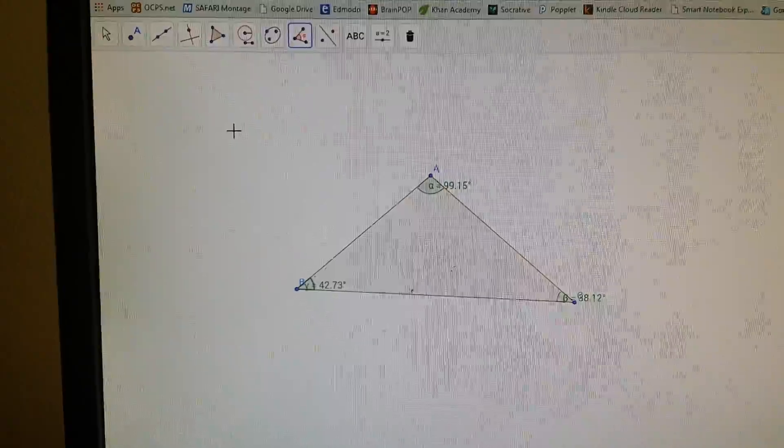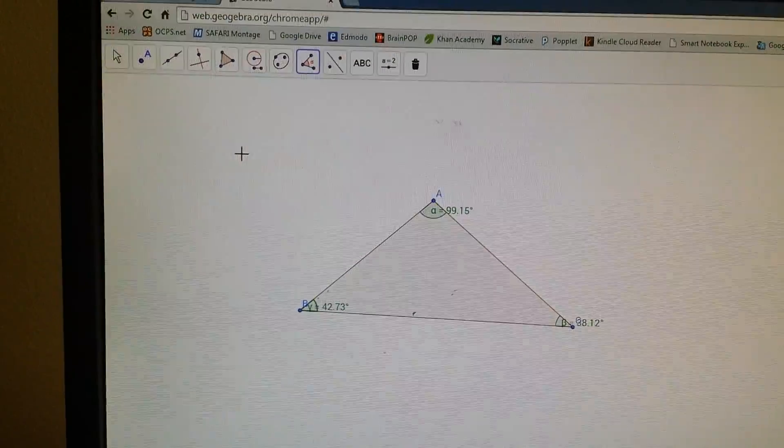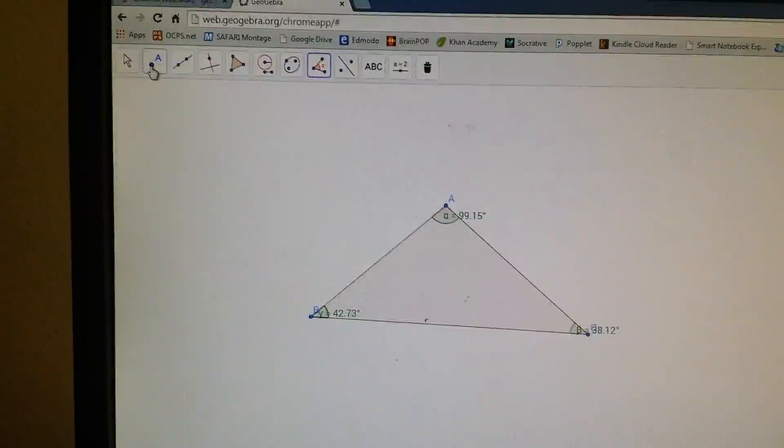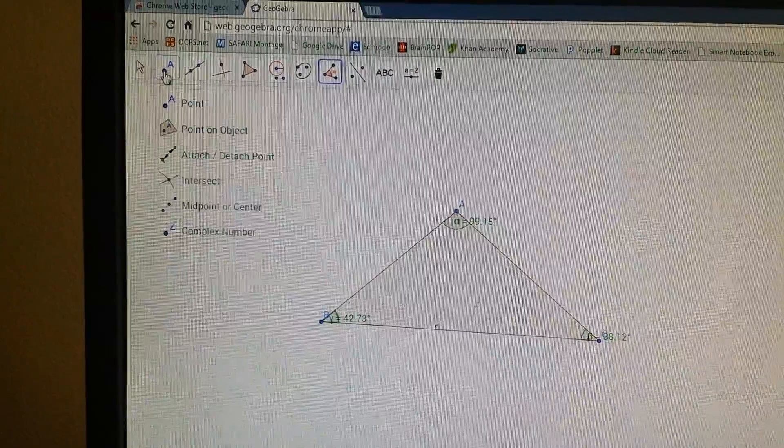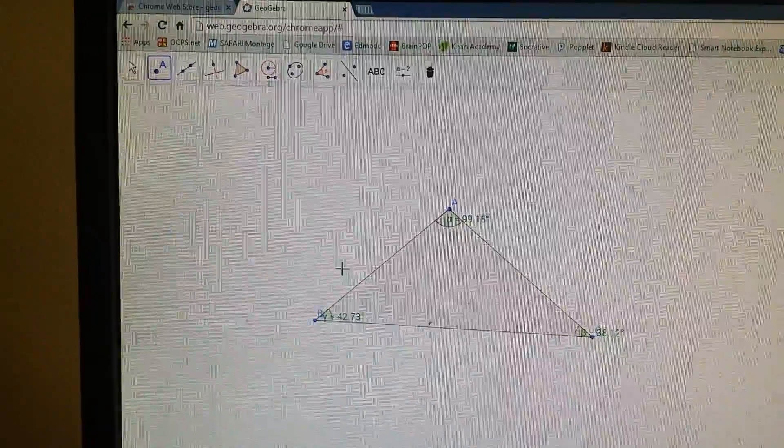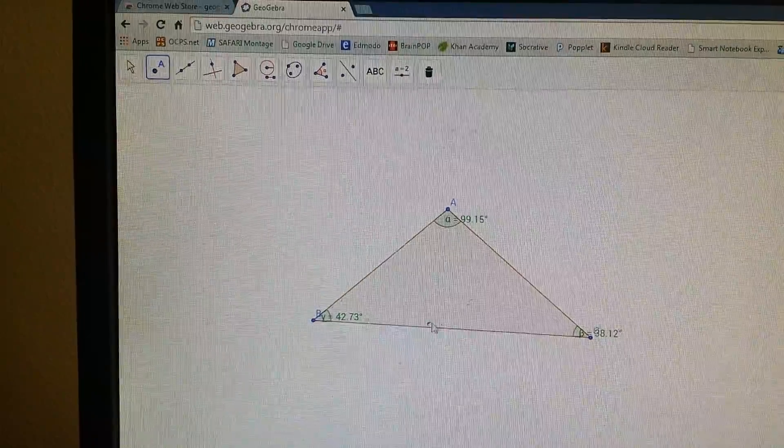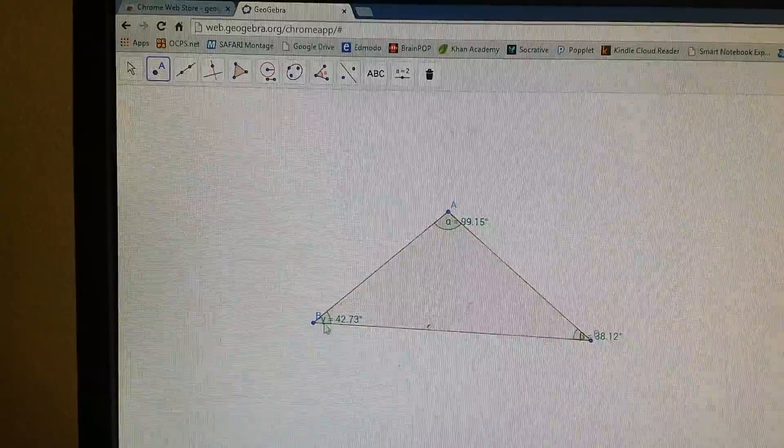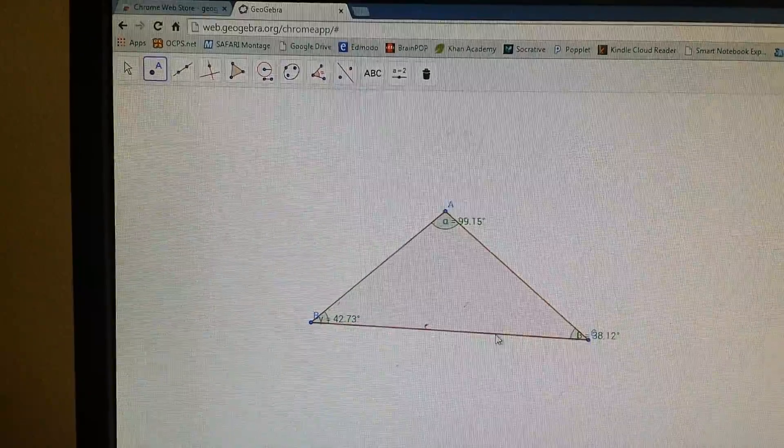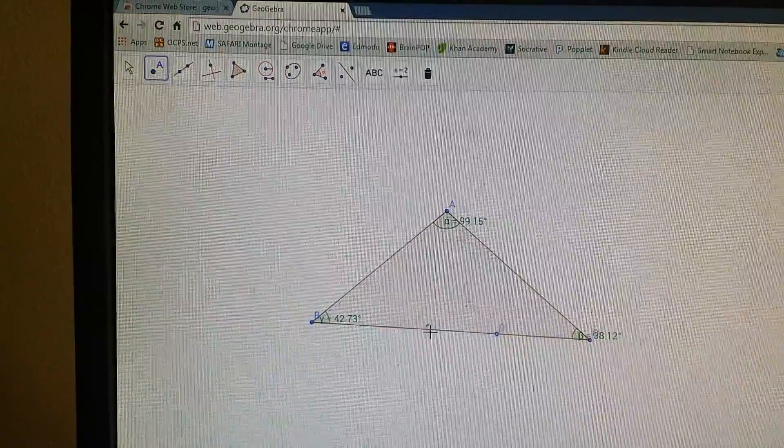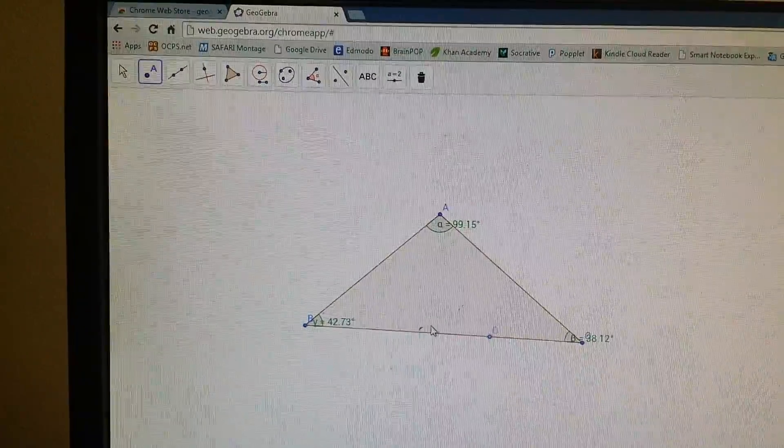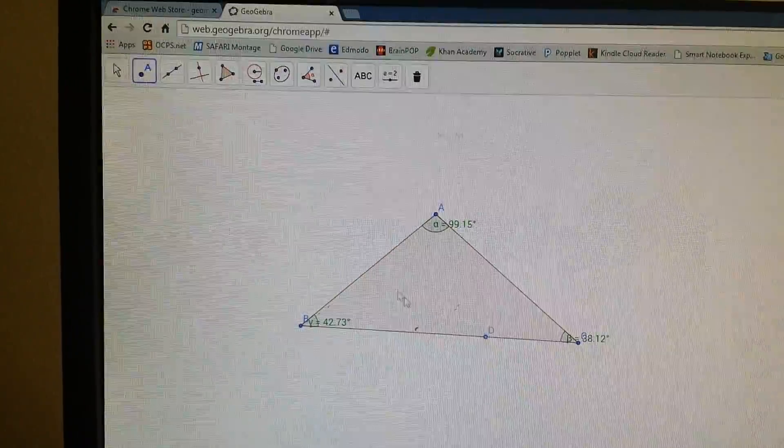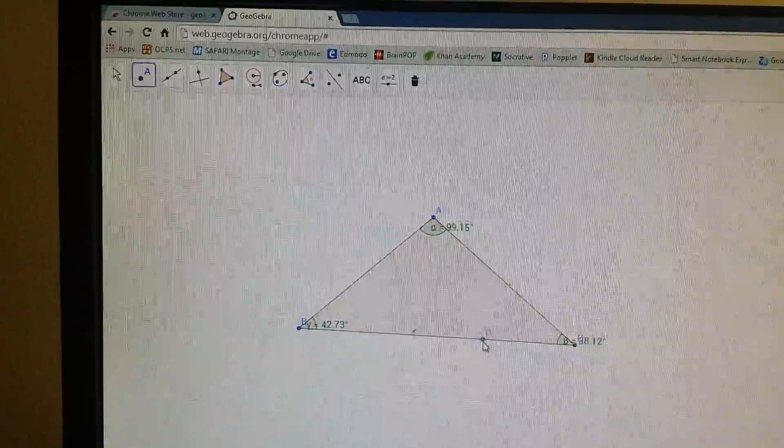So just like we did before to do the perpendicular bisector, you go to point and you're going to put the point anywhere halfway past the line. So this is way past the halfway side. So half is about here, anywhere past. And you put a point right there.